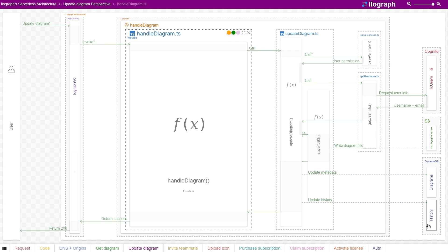One other thing to point out here is the choice to use DynamoDB in this application's architecture. As you can see, there are quite a few key-value lookups here, where we have the ID of the record in hand and we would like to retrieve it quickly. This makes DynamoDB a great choice for this application's architecture.